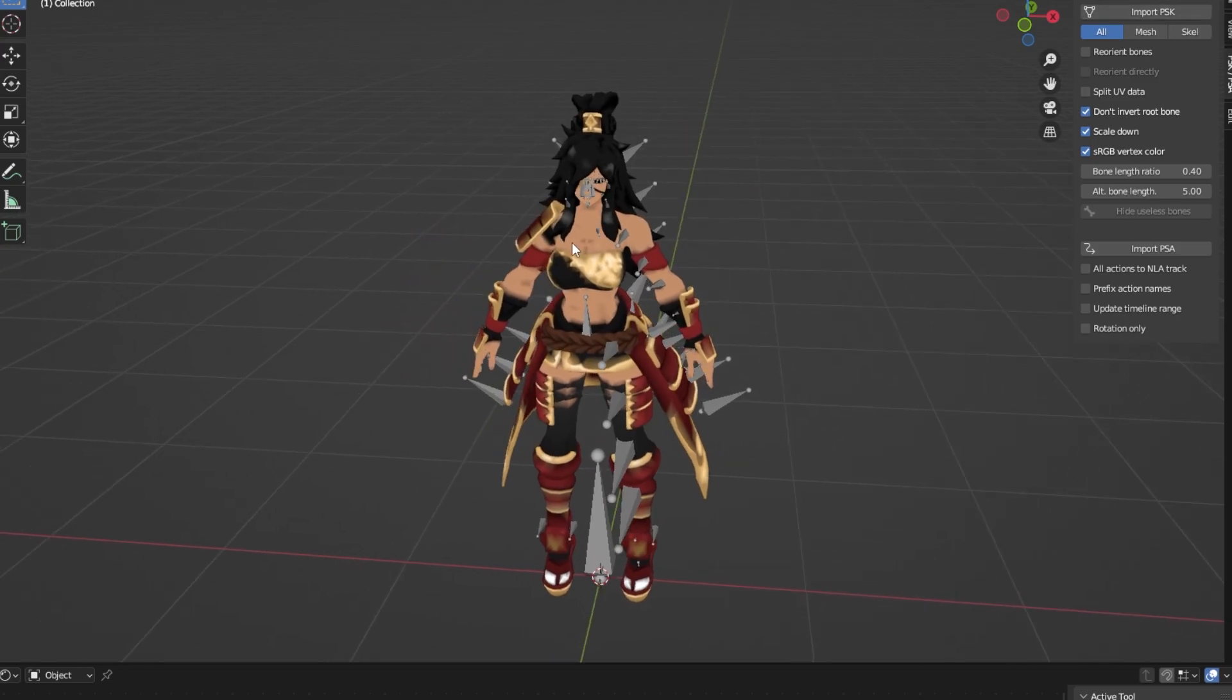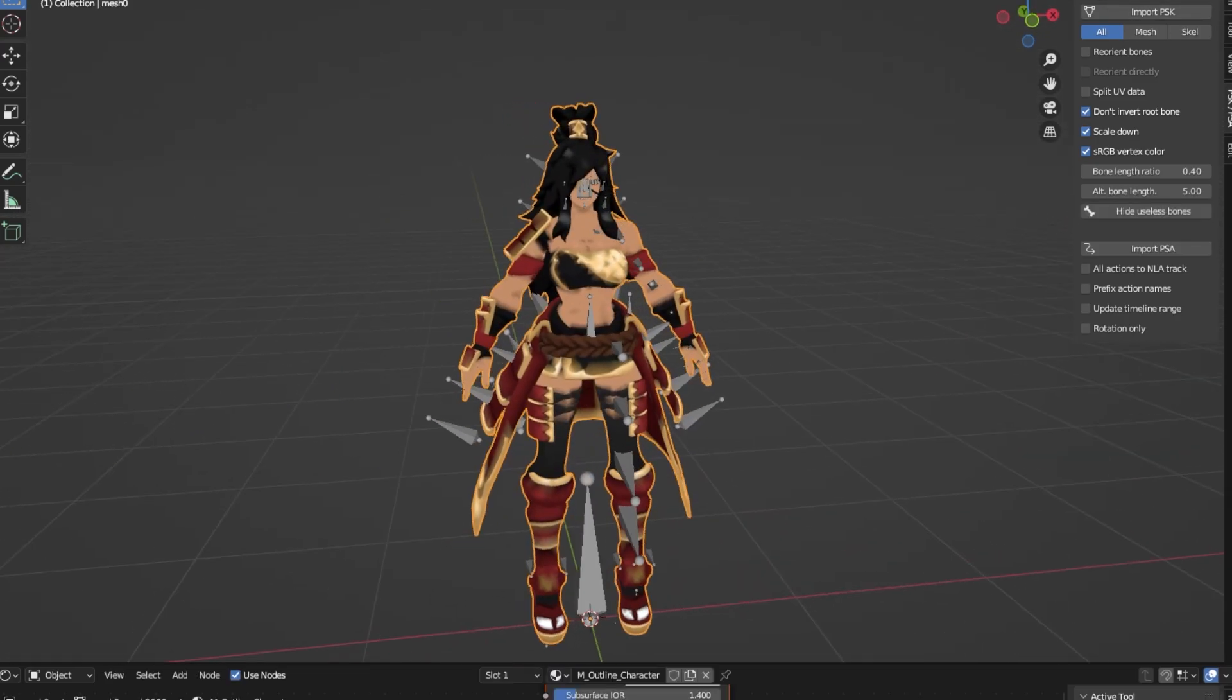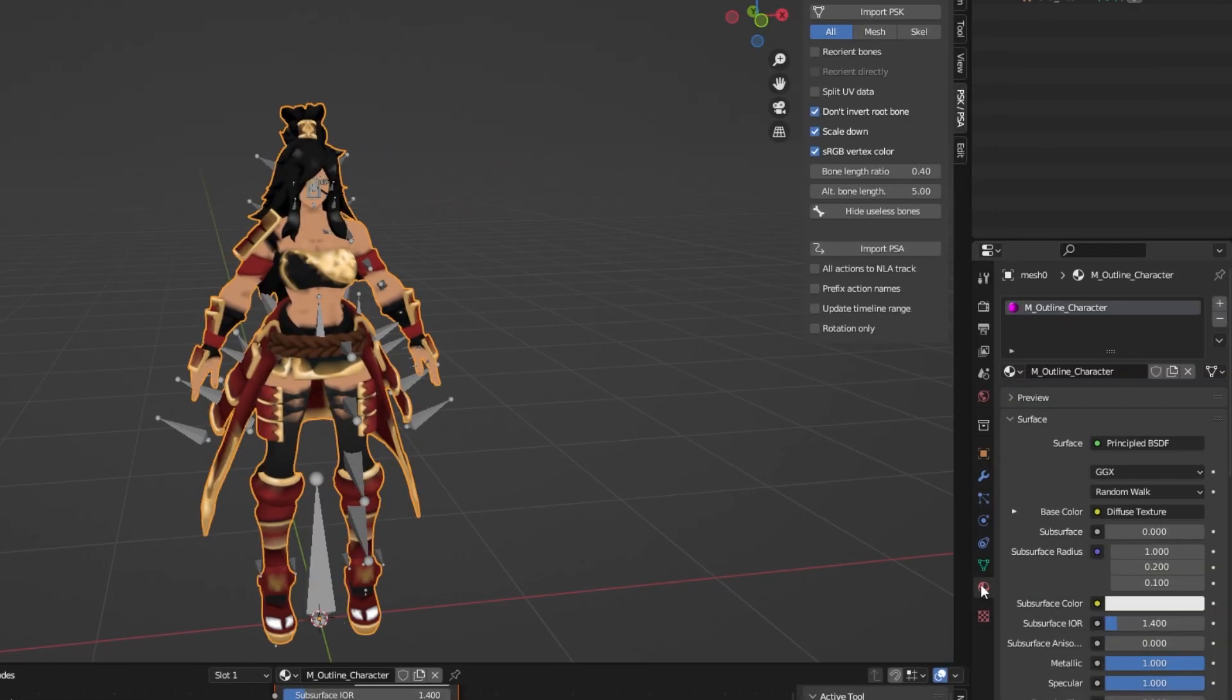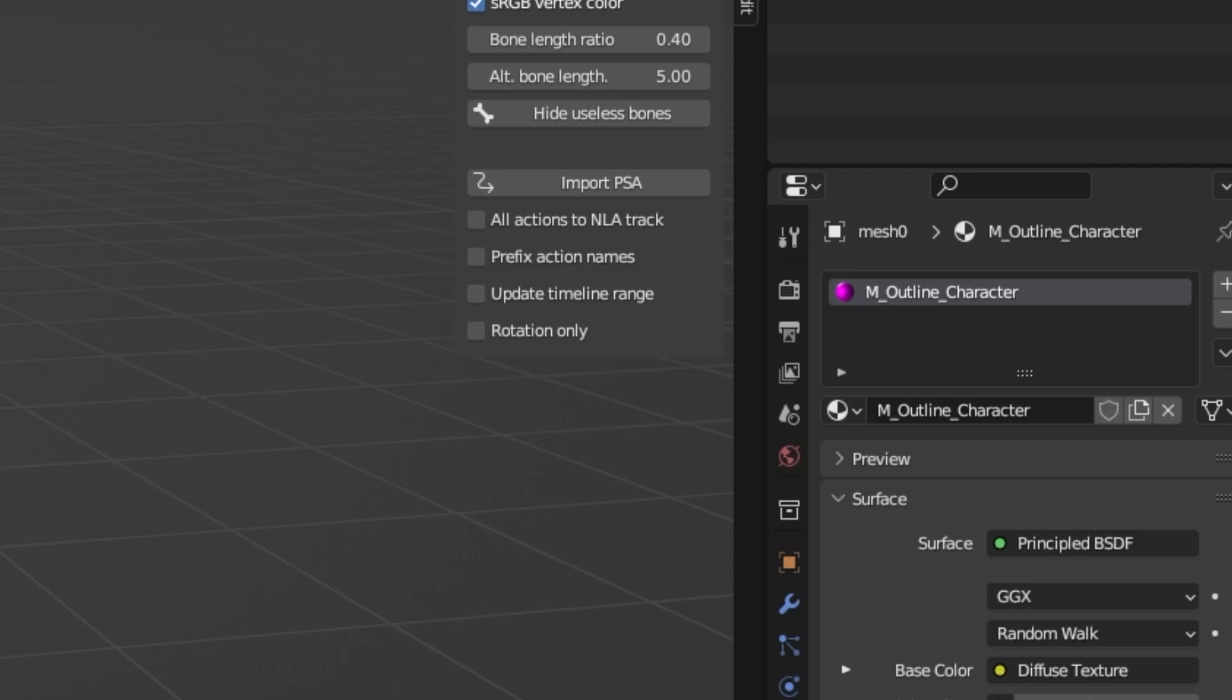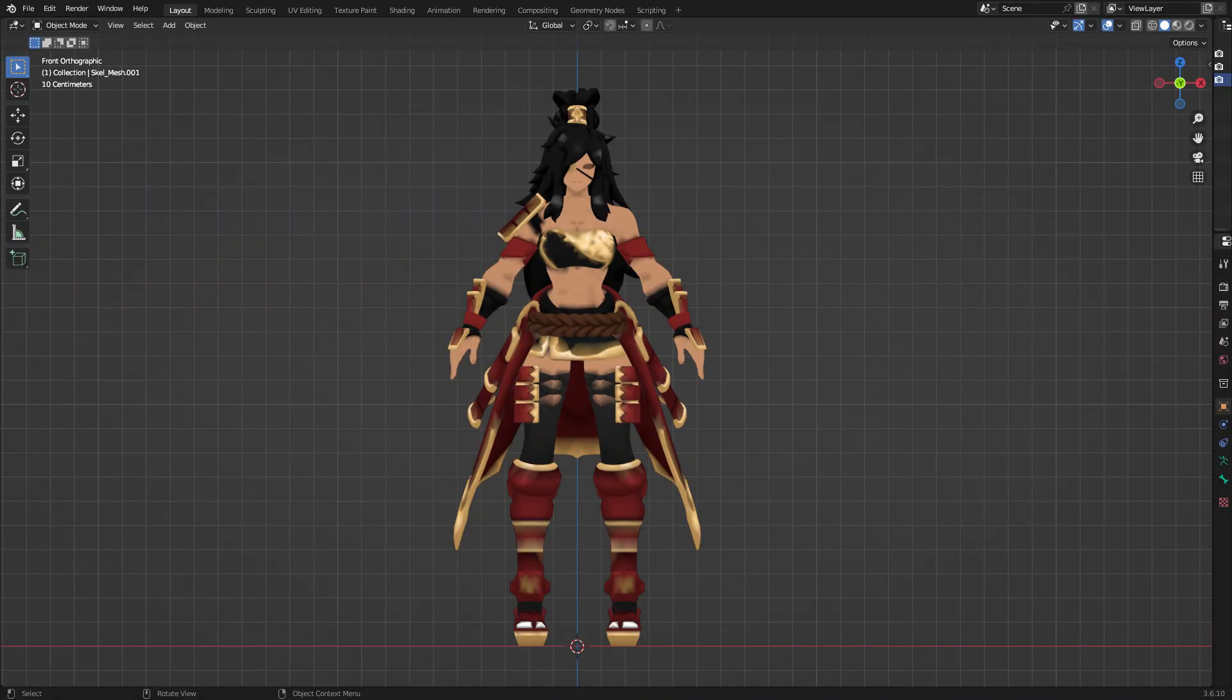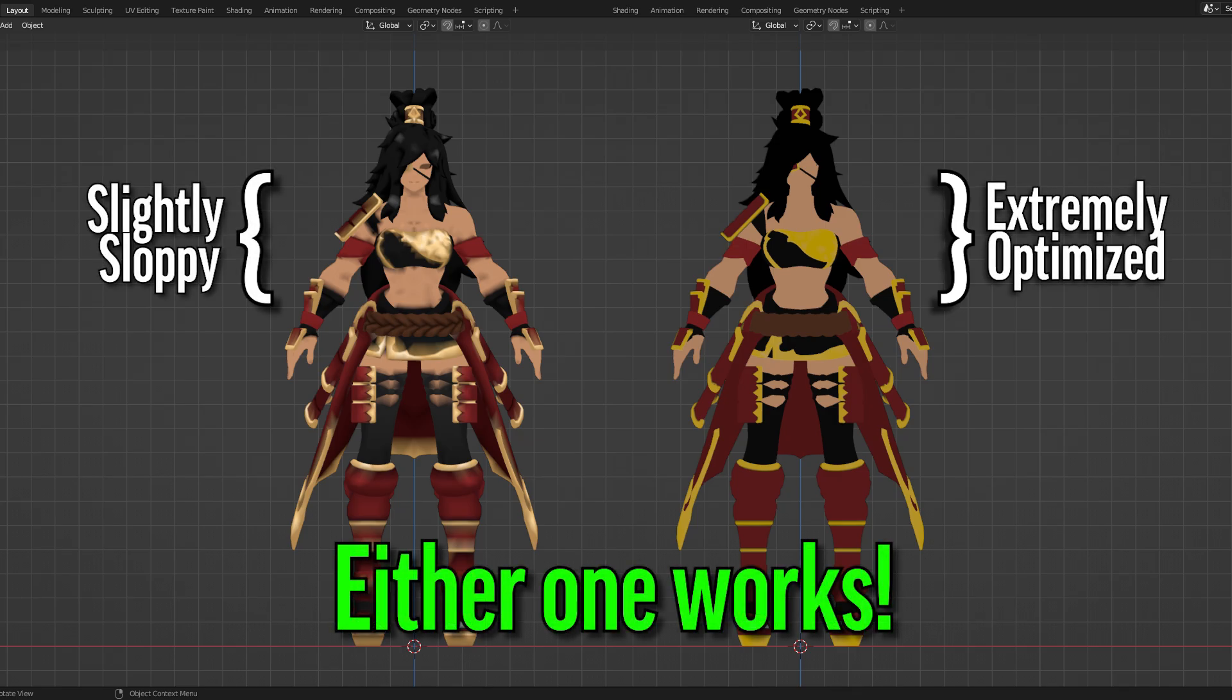I'd also advise everybody clicking on their model, and going over to the Material tab. There should be only one material assigned to the mesh, and that should be M underscore outline character, and nothing but that. If it is named any differently, then you do need to change it. Now that we have the vertex paint on the Noasis model, it's now time for the cleanup process. If your vertex paint looks fine to you, and there are no wrong colors, then you could skip this part, as it is optional.